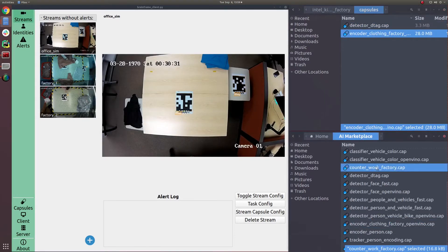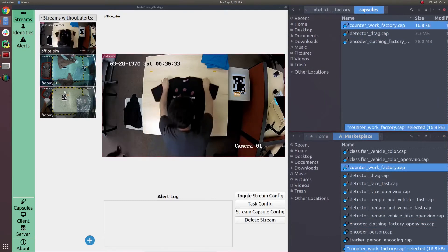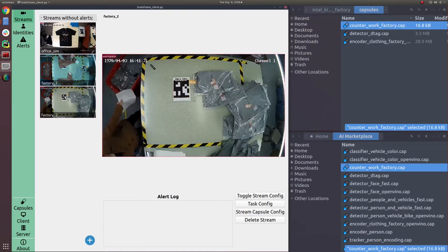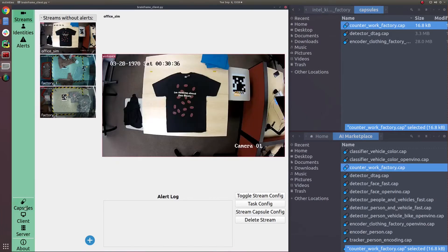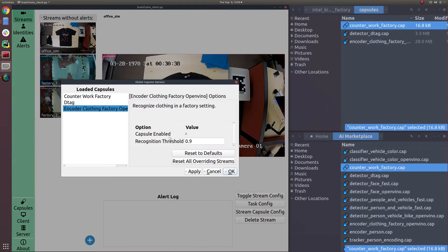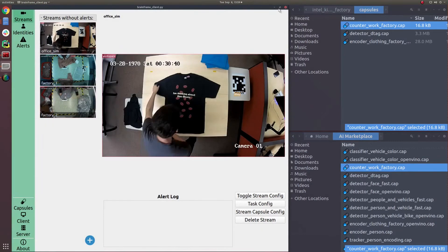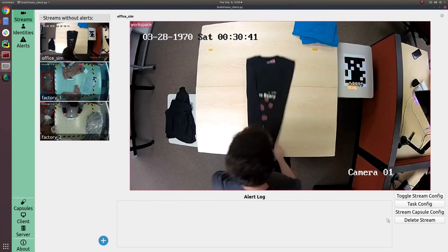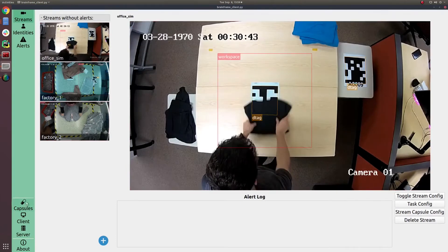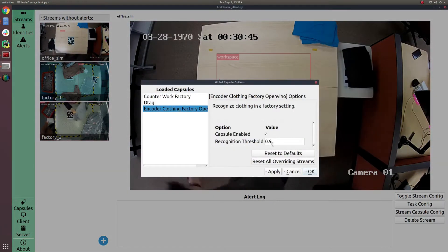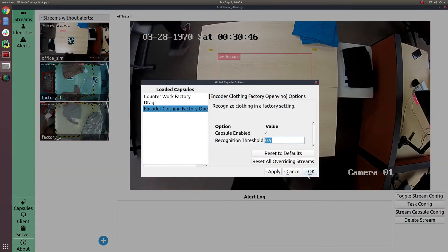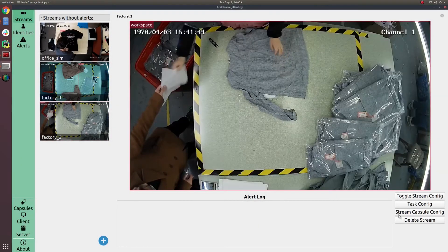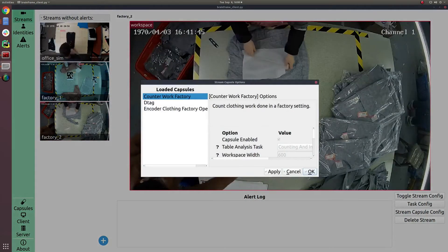What you see on screen right now is us dragging in our DTAG algorithm, which is a proprietary algorithm capable of detecting tags from a great distance with high accuracy. Furthermore, we've dragged in an encoder for clothing. This allows BrainFrame to understand the appearance of different clothing and recognize which SKU of clothing is currently being analyzed.